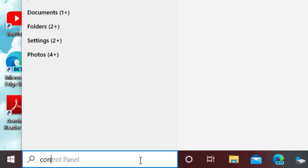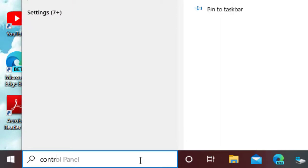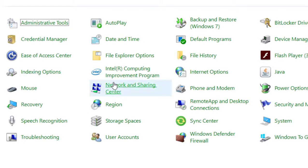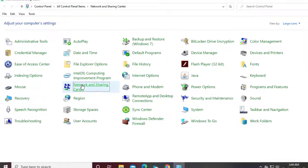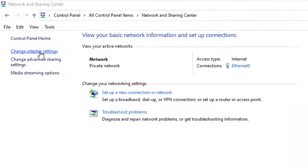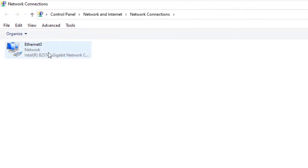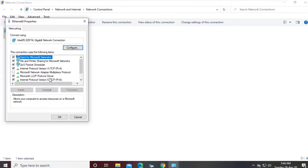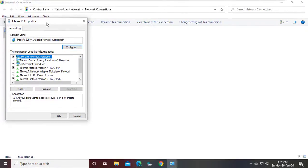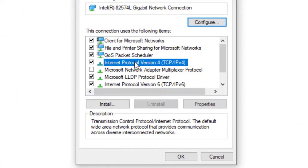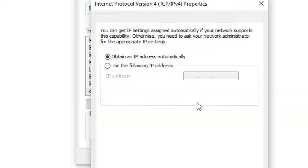Type Control Panel. Click Network and Sharing Center. Click Change Adapter Settings, Click Properties. Click Internet Protocol, Click Properties.